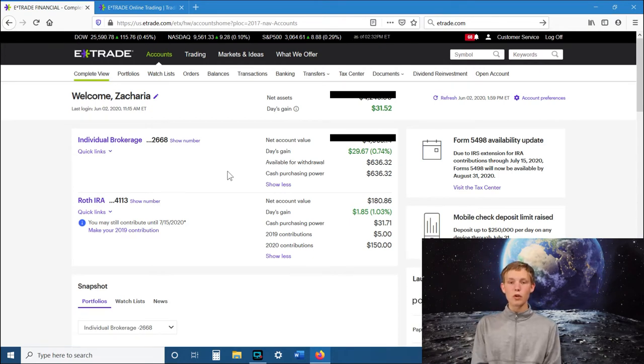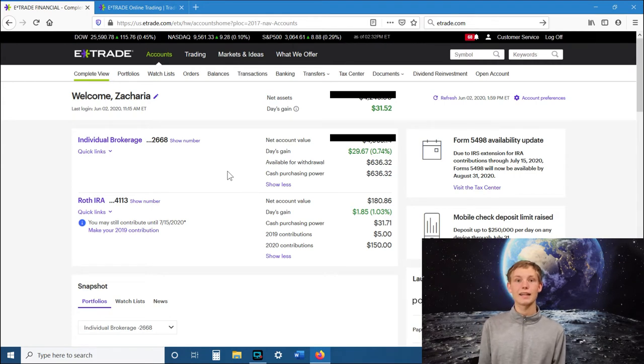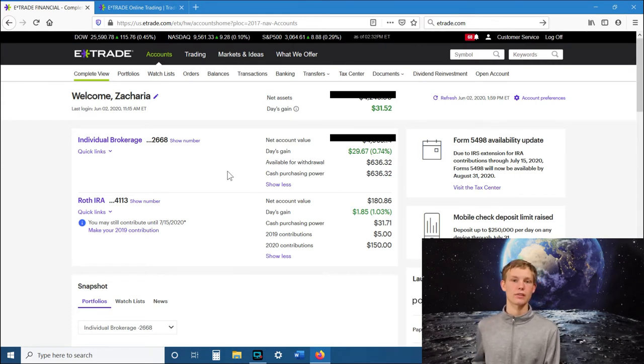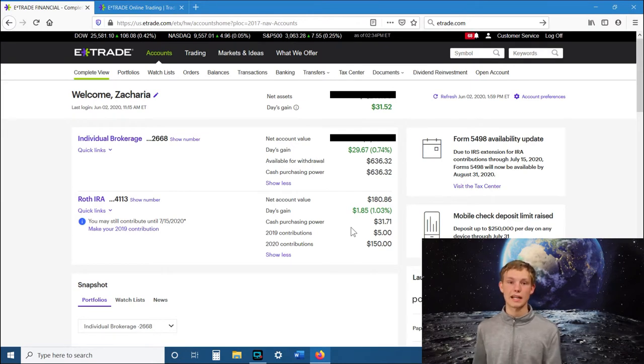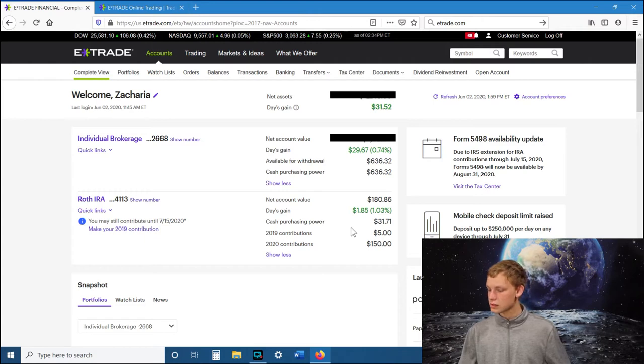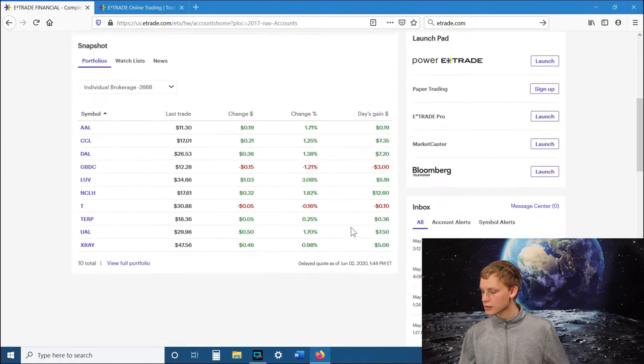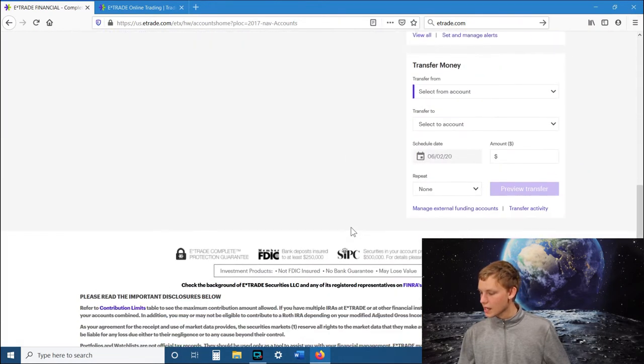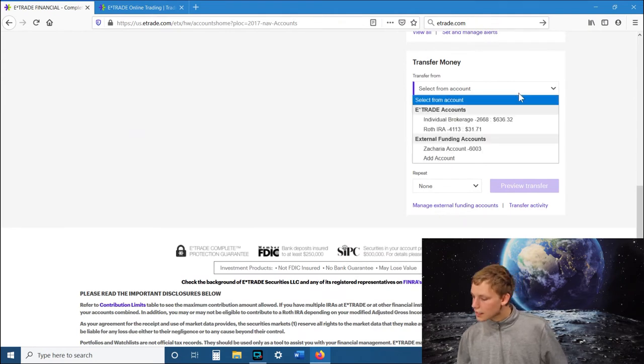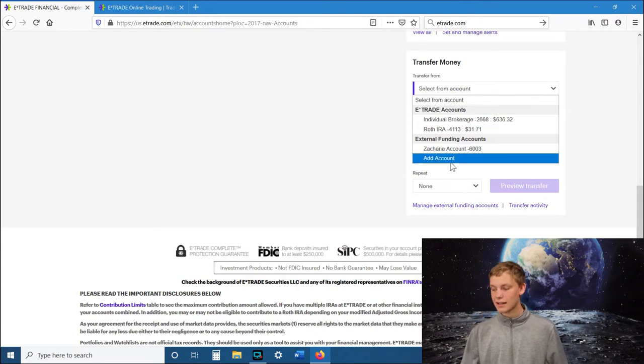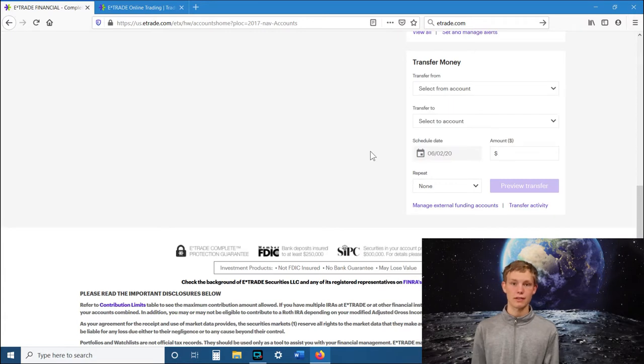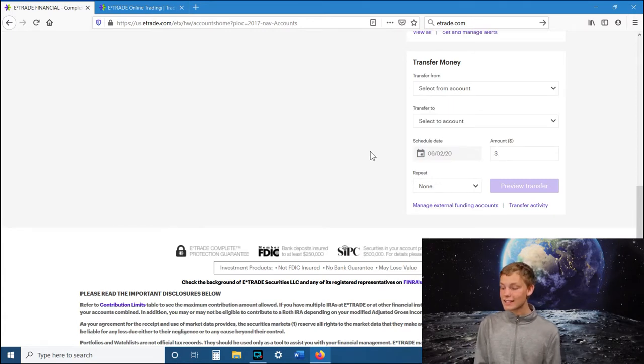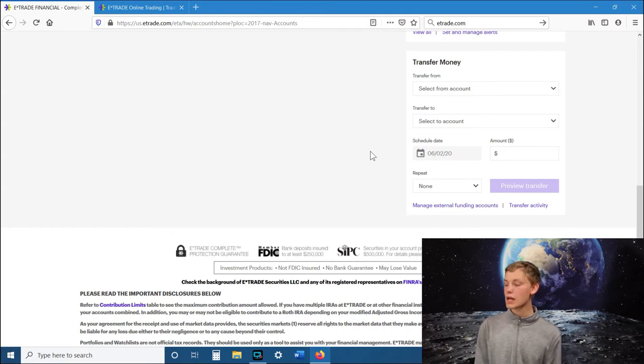Before you start trading, you have to add an external bank account. So whatever bank account you want to use to put money into the stock market, you need to connect that bank account. The simple way is just to scroll down to the bottom and you can go to transfer money right here and you can select transfer from and then come down to add account and then follow those steps to adding your account, putting your bank information, all of that.